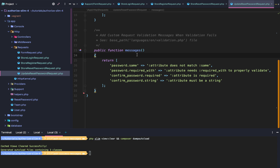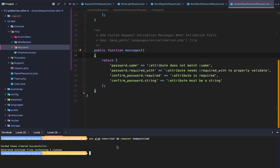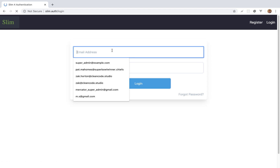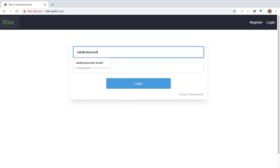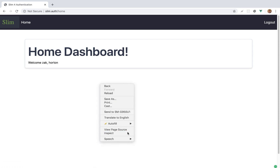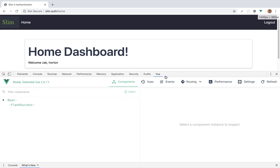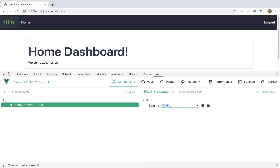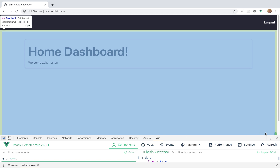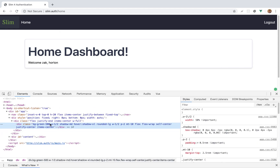With any luck we should be able to reload the page, go to auth/login, do a hard reload to make sure Vue reloads, enter the credentials — zach@cleancode.studio with password secret — and log in. It redirects to the home dashboard but the flash message didn't quite work as expected. We can see flash-success is present, so let's set flash to true and investigate the CSS.